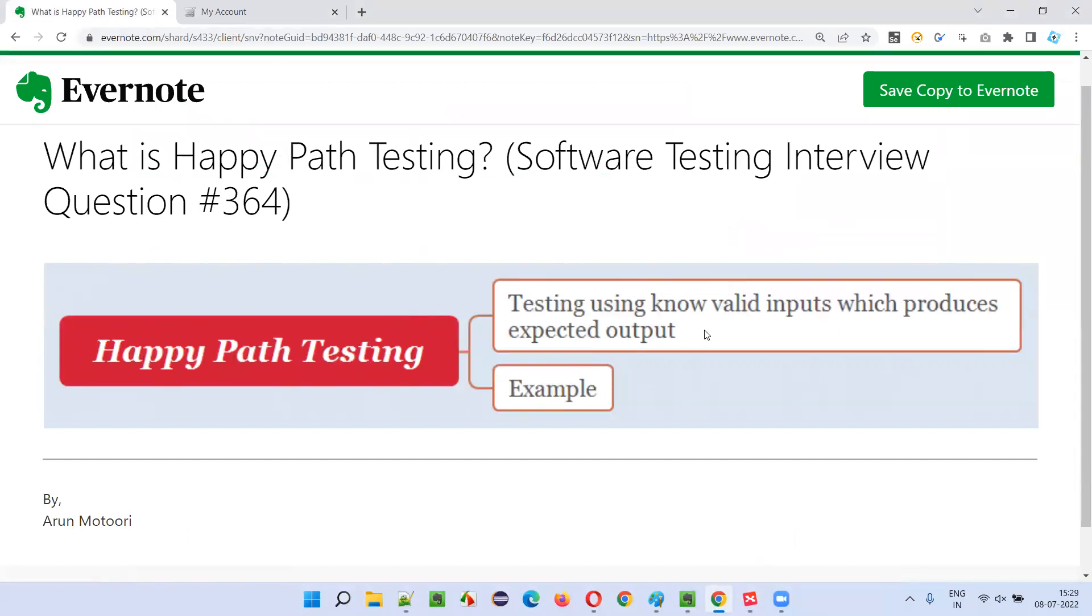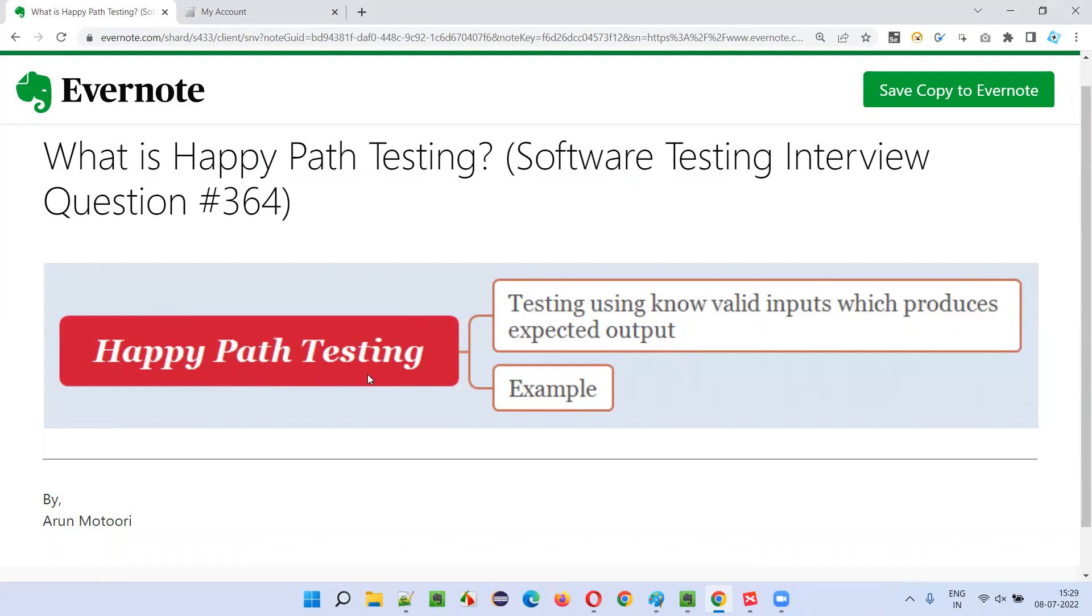So when you use known valid inputs, if you're getting the expected output - the valid inputs which produce expected valid output - if you are testing like that in that direction, that is called as happy path testing.